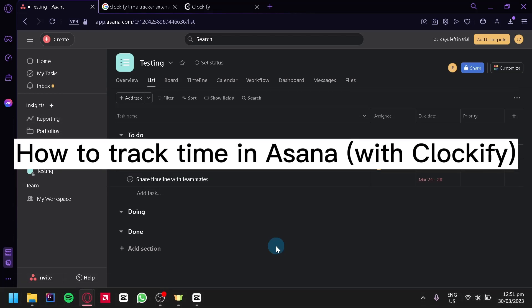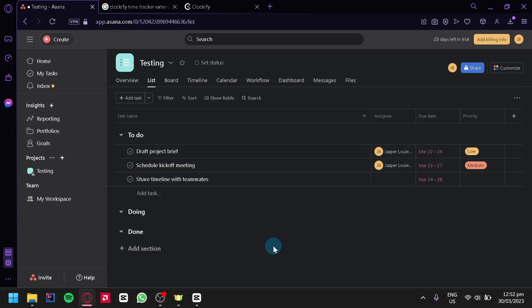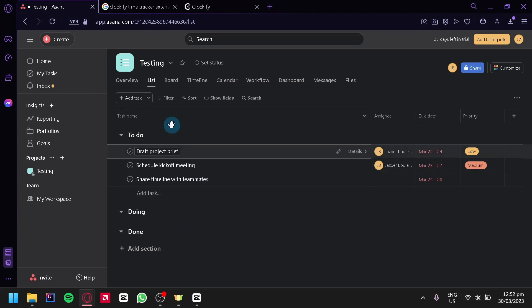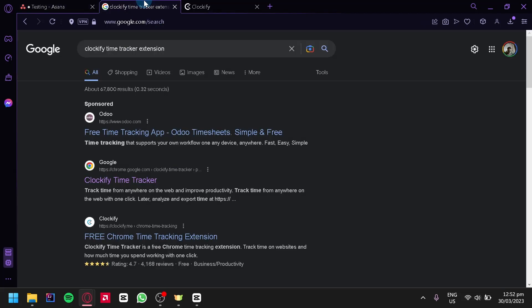How to track time in Asana with Clockify. Hello guys, today we're going to talk about this platform called Asana. The first thing we're going to do is search in Google for Clockify Time Tracker extension.